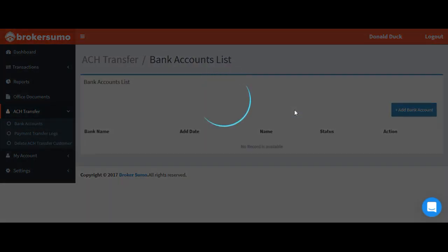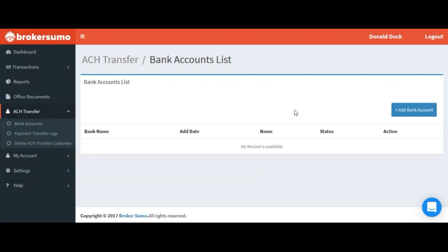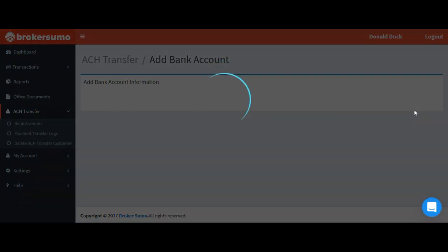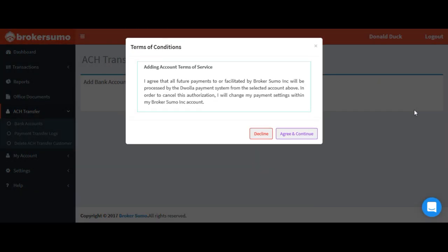Click the link to add a bank account. Click the add bank account button. Click agree and continue.